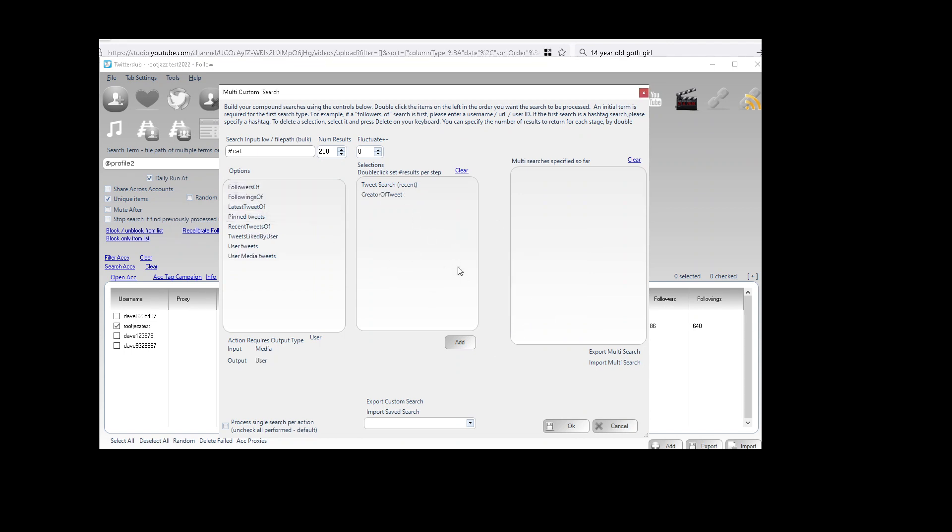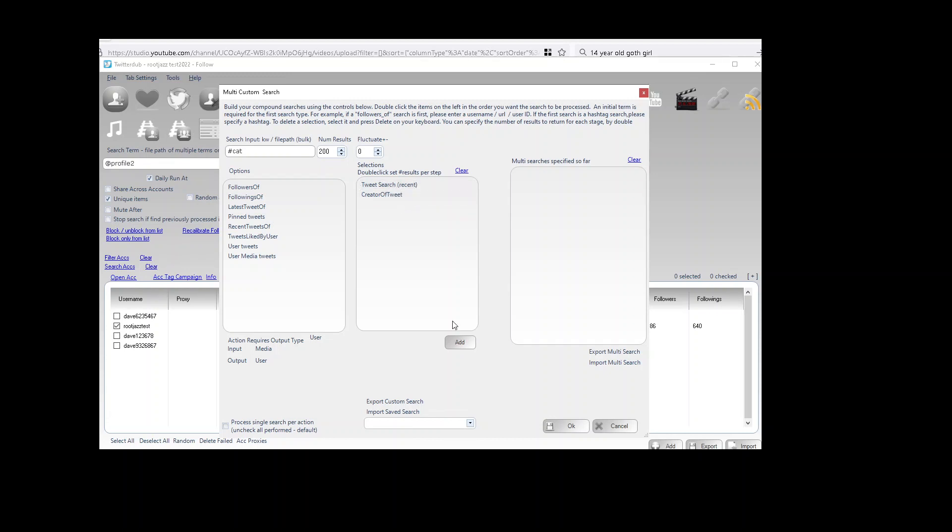That was just telling us that a tweet search will return a tweet and we're on a follow action, and you can't follow a tweet. So we need to make sure the search ends on a profile. So tweet search, get the author, the creator of the tweet. Now we've created an action or a search, 200 tweet search of cat.